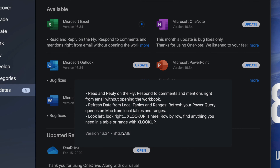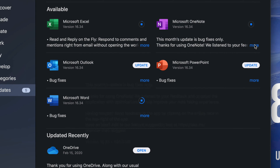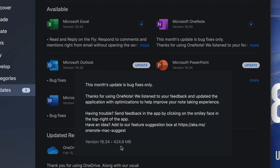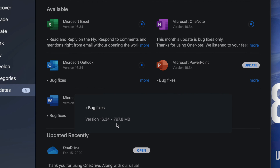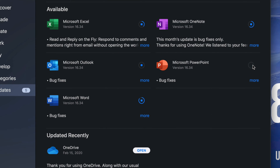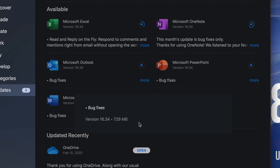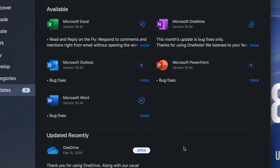Right here we also have Excel, so I'm going to update that one. It tells me it's almost a gig — 813 megabytes. Now let's go into Microsoft OneNote update — that's only about 400 megabytes, which is tiny. Then Microsoft Outlook update — click on More and we can see it's only 797 megabytes. And Microsoft PowerPoint — click on More — 700 megabytes.